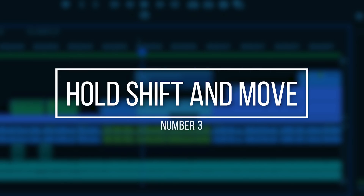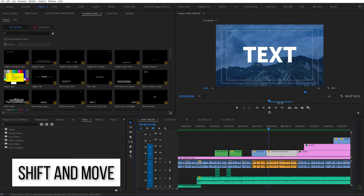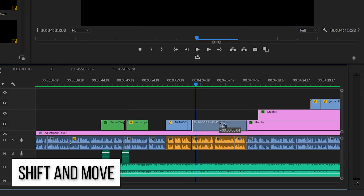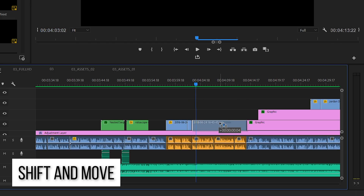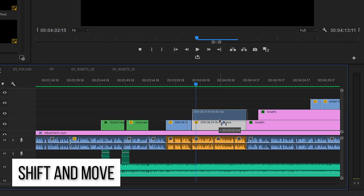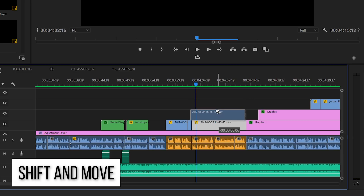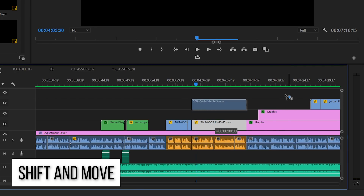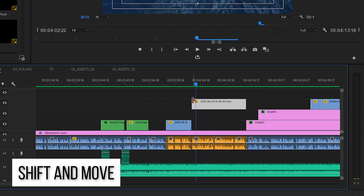Number three: hold Shift while moving clips. There are a lot of times when I need to move a piece of audio or video up or down to a new track layer for organization or because I want it to take priority in the edit. But whenever I do that, I pretty much always need it to stay exactly where it was in sequence. By holding Shift and moving it, you can lock the horizontal direction and safely move it to a new track layer without moving it out of place.